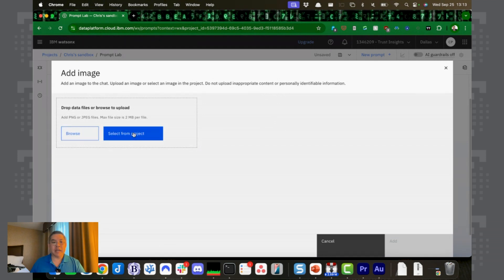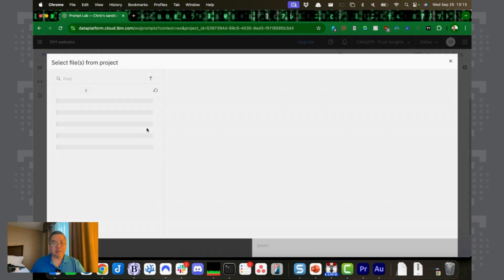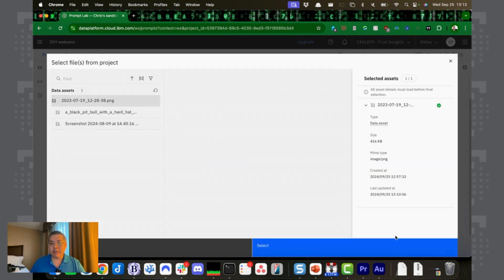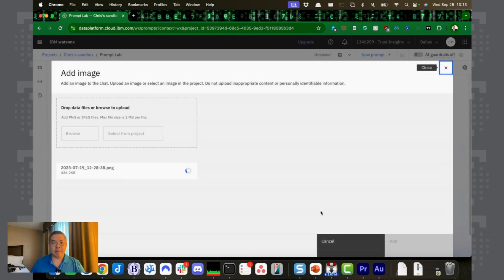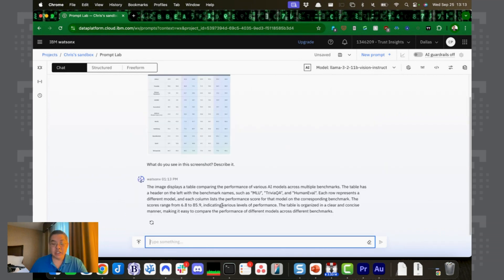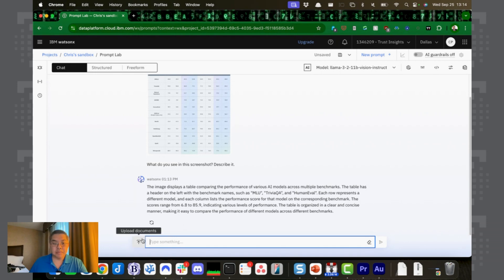Let's go ahead and start with our images here. Let's browse. Actually, I should be able to find my previous images. Yep, there's my previous image. That is the MMLU table. What do you see in this screenshot? Describe it. Good. That's better than I expected it to do.